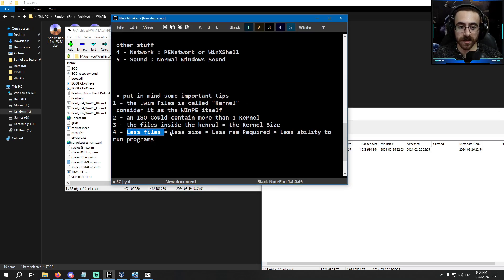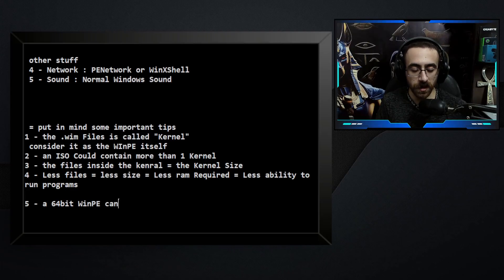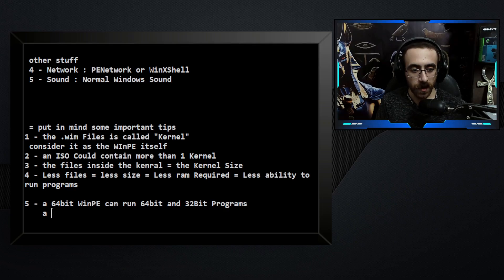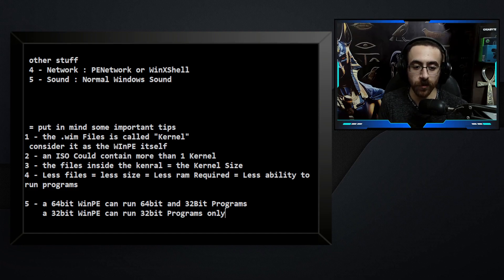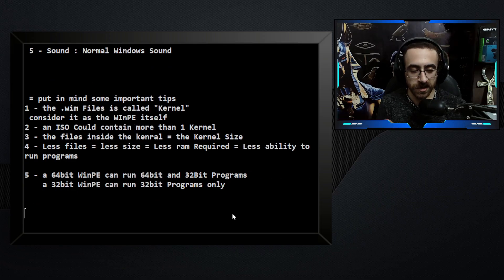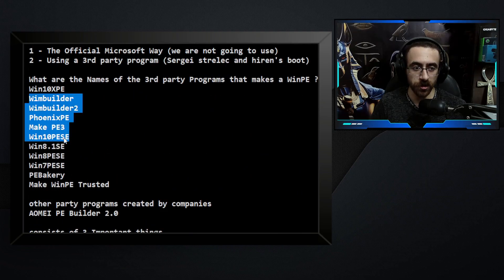To summarize: fewer files equals less size, less RAM required, and less ability to run programs. A 64-bit WinPE can run both 64-bit and 32-bit programs. A 32-bit WinPE can only run 32-bit programs — you cannot run 64-bit programs on a 32-bit operating system. That's almost everything you need to know before trying any of these programs.